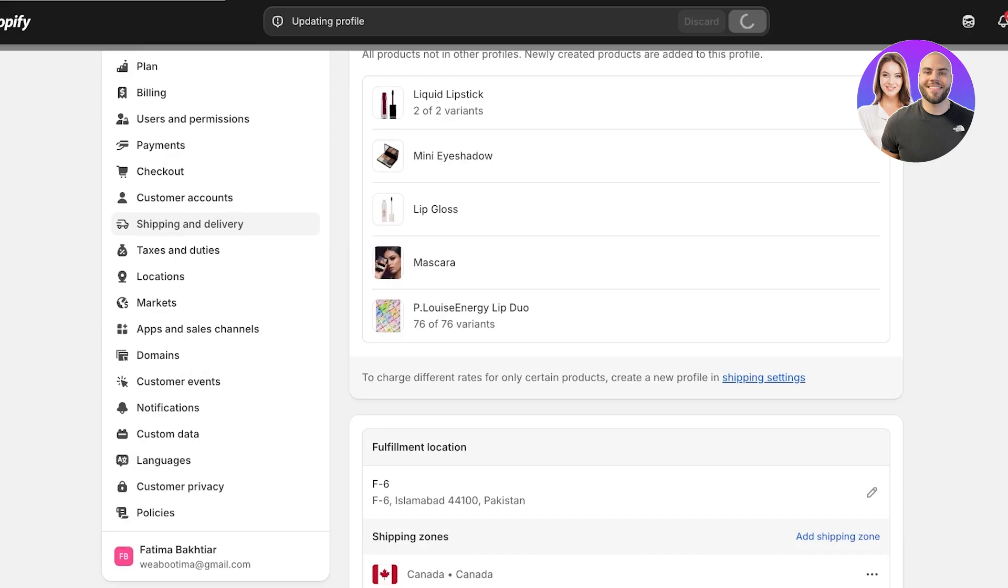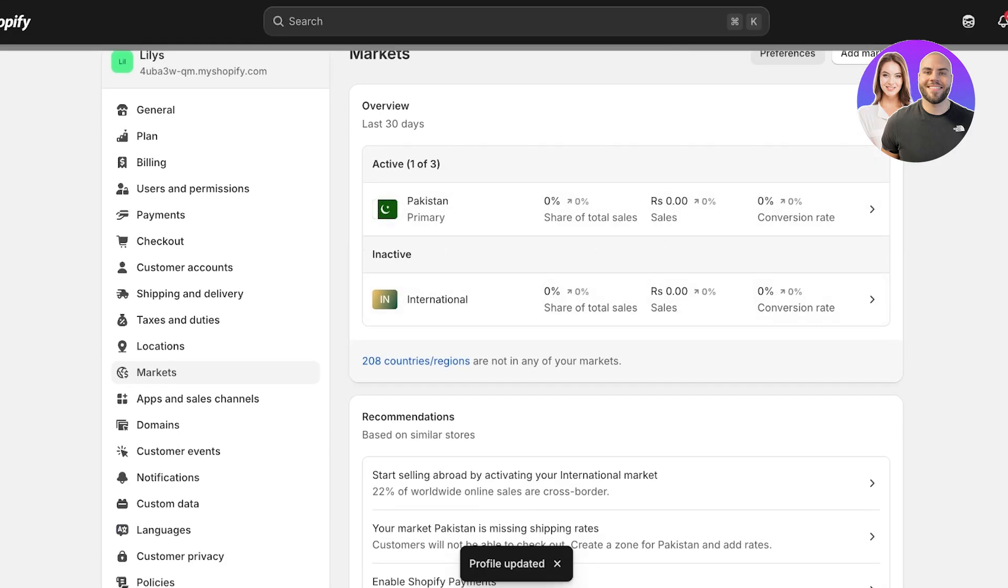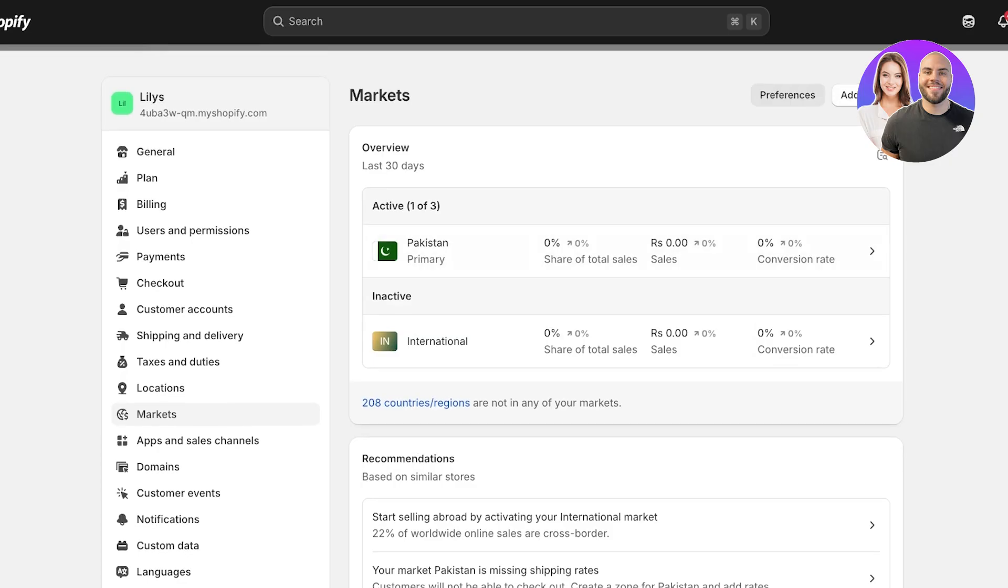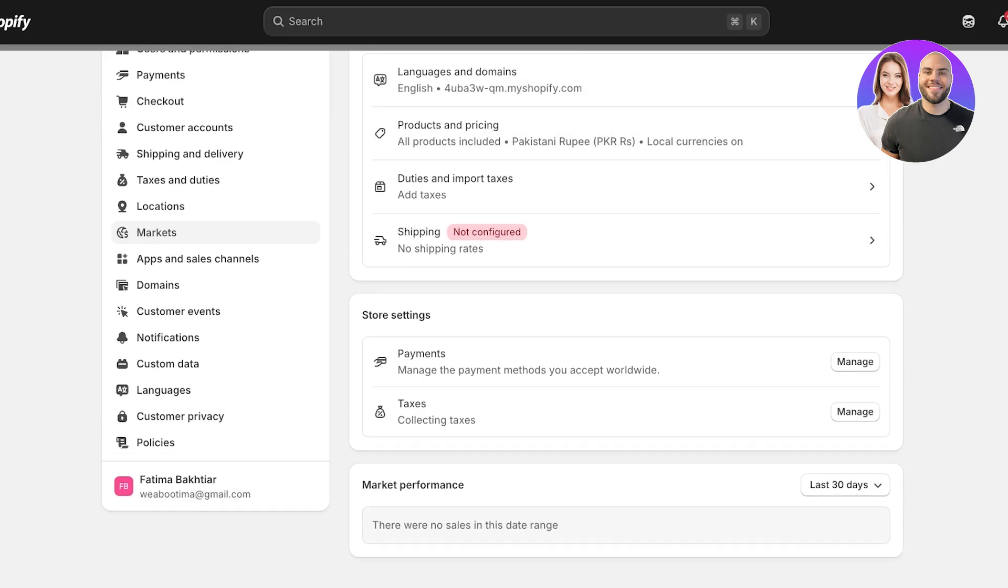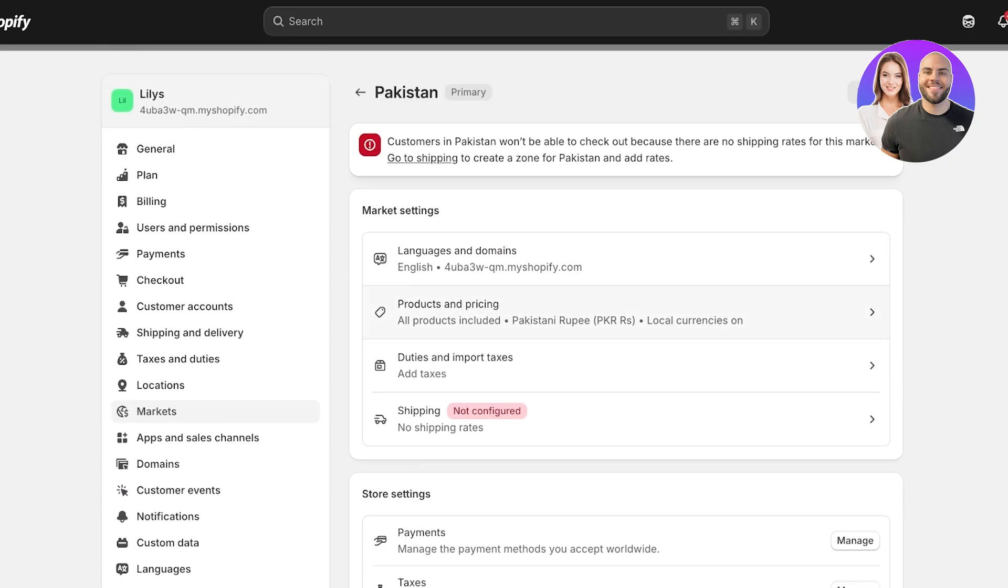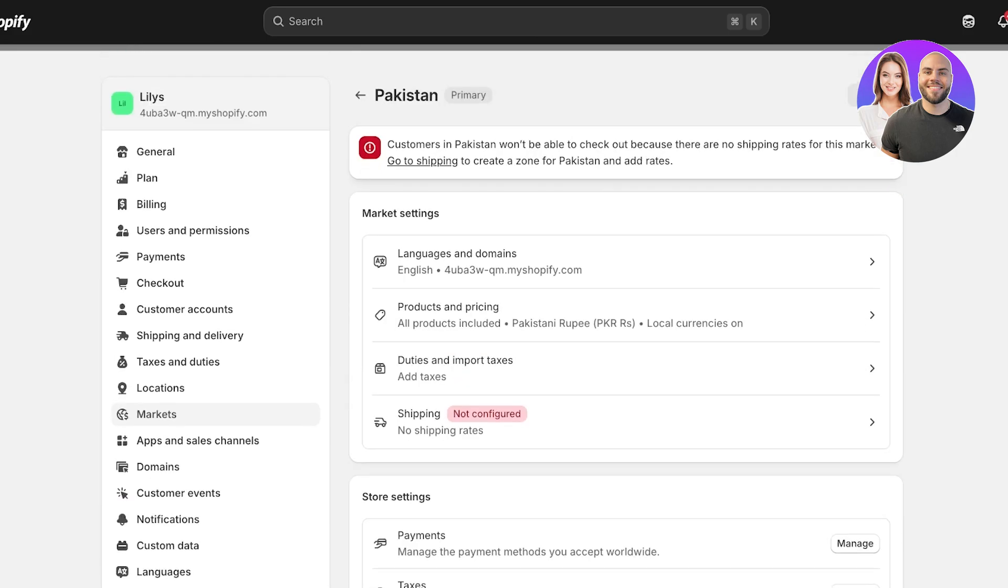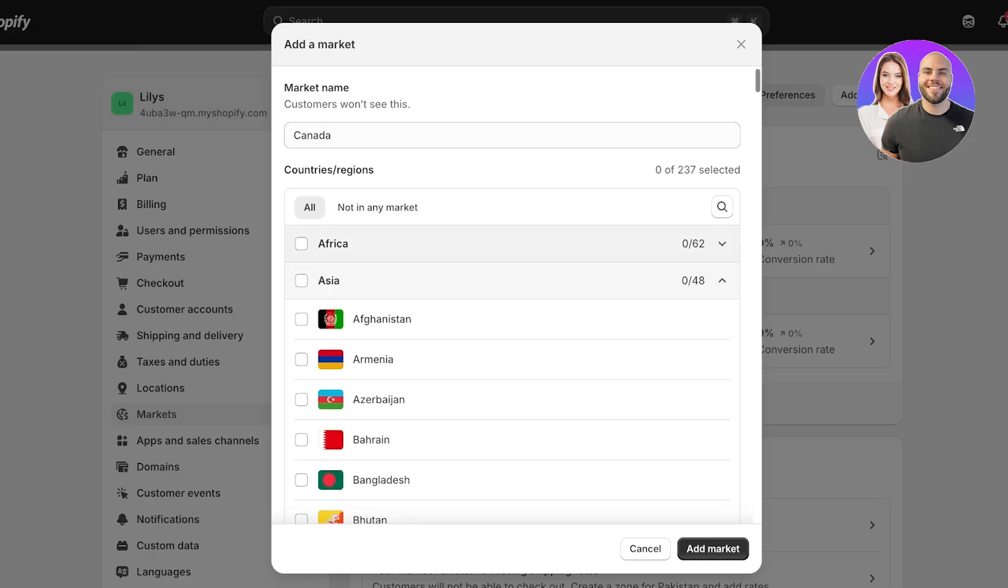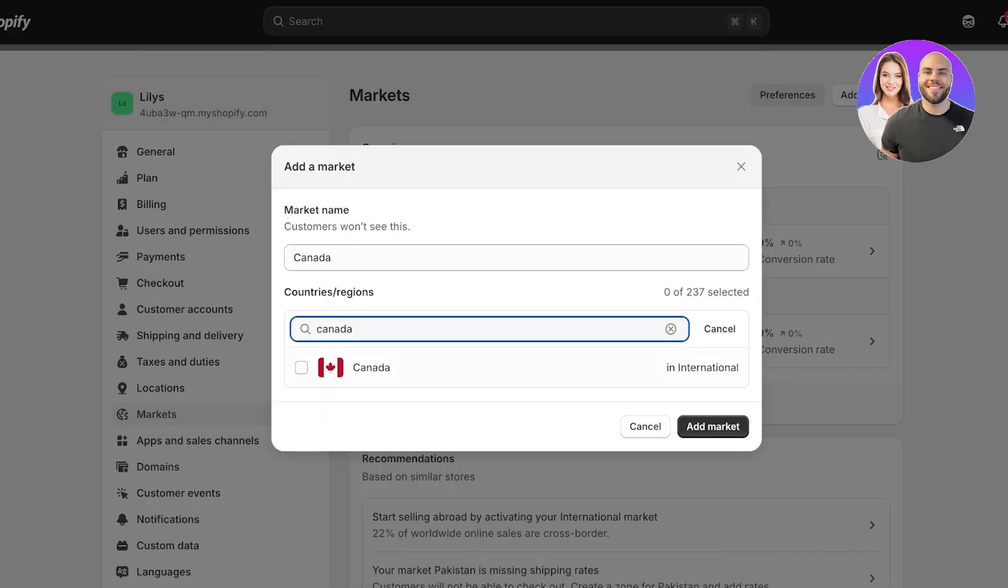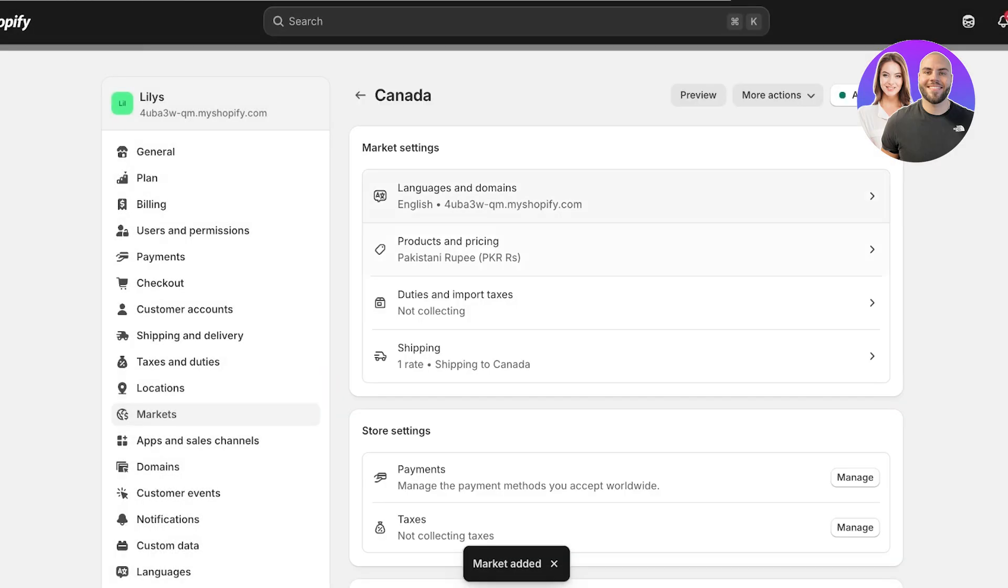Once you do that, you can add multiple different regions where you're shipping to and you're going to add them in the form of markets. You can click on markets over here and you have several different markets. Within markets you have to configure payments as well as taxes. I am going to go into add market and I'm going to name this Canada, search for Canada over here, select it, and add market.